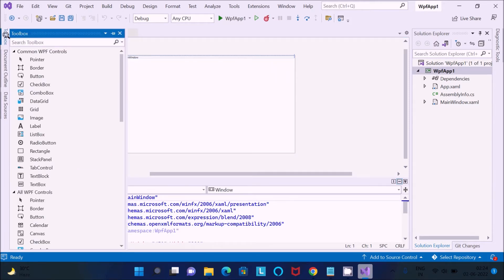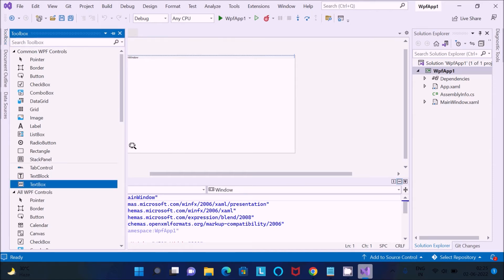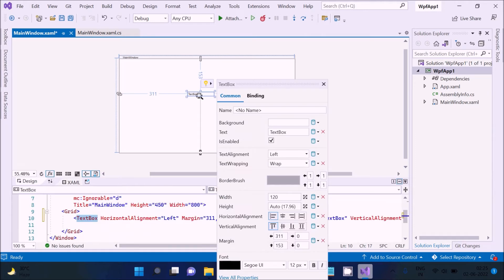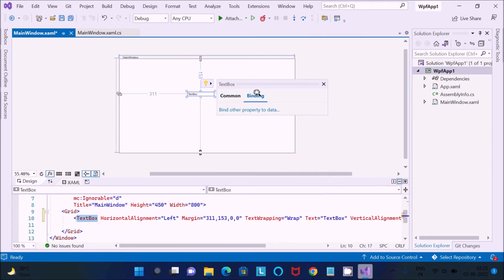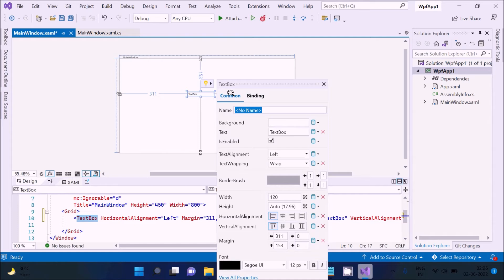Inside the main window you can utilize any kind of control. I am going to print Hello World here using a TextBox. After dragging the TextBox here, you can see there is a binding property panel.